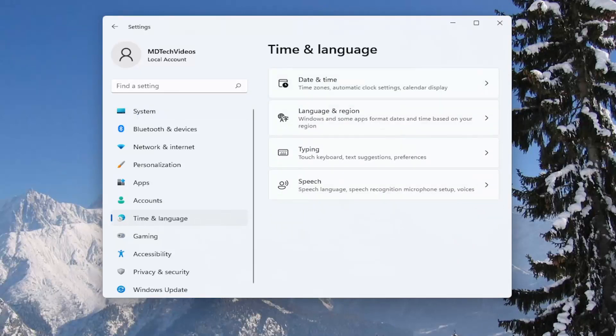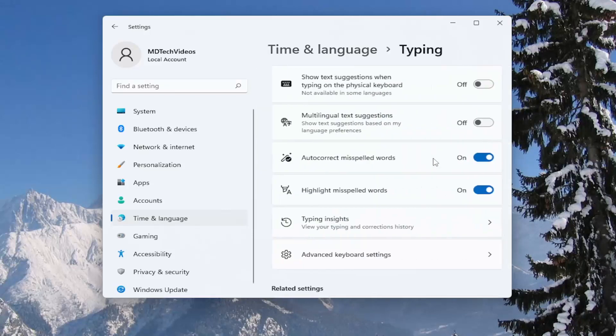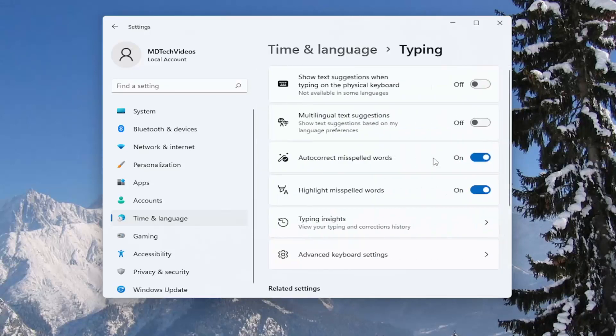And then you're going to go on the right side and select typing, touch keyboard, text suggestions, preferences. Go ahead and open that up.